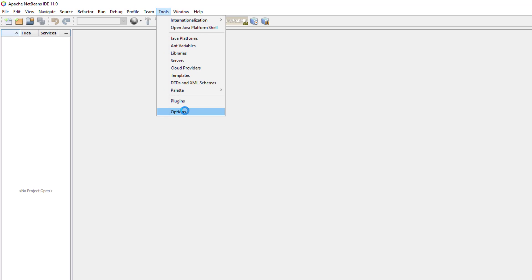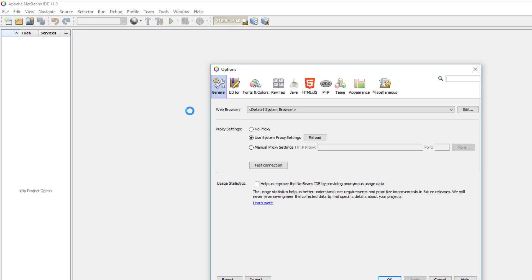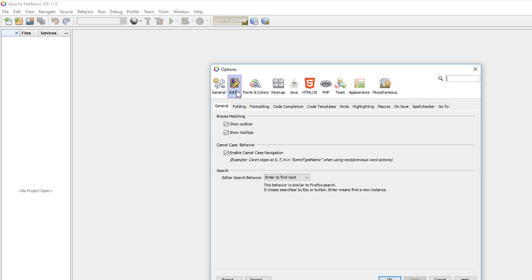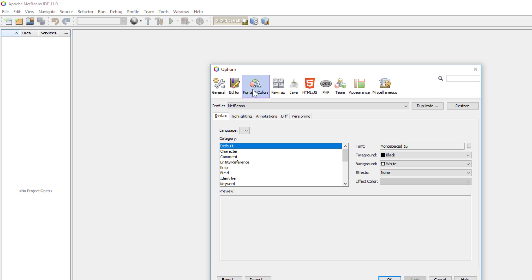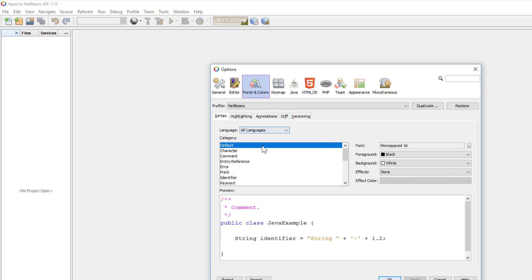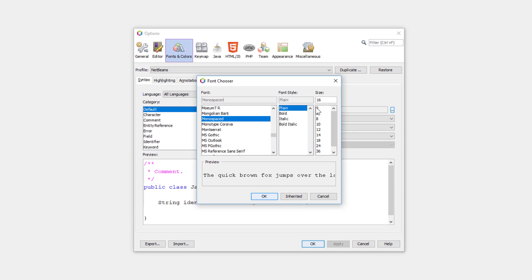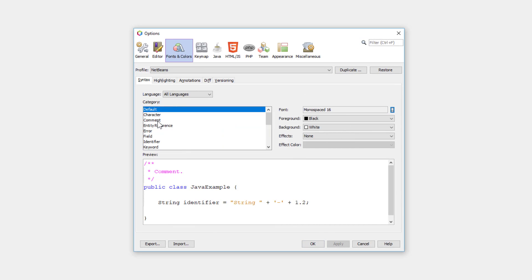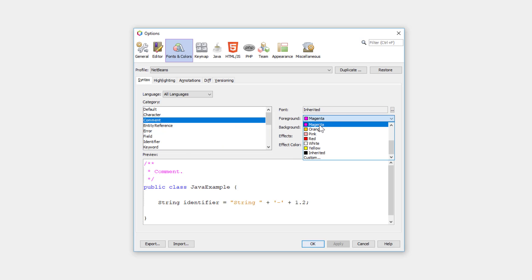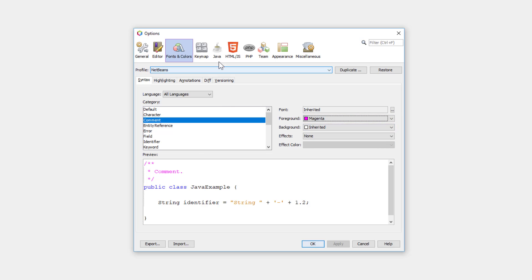Let me quickly check the editor font and color. I prefer to use a bigger size, 16 font size. For comments, I prefer to use magenta rather than gray.